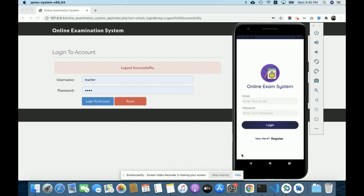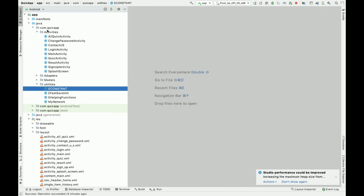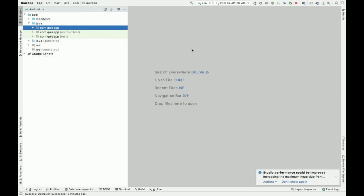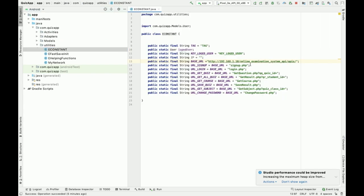Let's start with the functionality. I am explaining the Android application first. This is Android Studio, which I used for developing this project. You can see all the Android Studio project files here. If you have the code, you can import this project into Android Studio. Place your web app into XAMPP, deploy the PHP and MySQL web application, get your IP using ipconfig, and configure that IP inside the utilities constants file. That API will then connect with your mobile app.